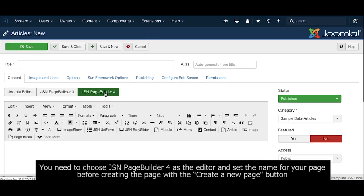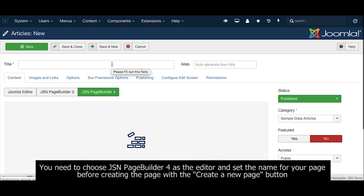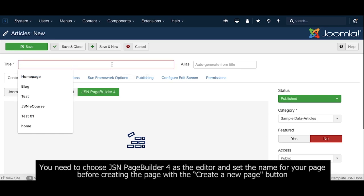You need to choose JSN PageBuilder 4 as the editor and set the name for your page before creating the page with the Create a New Page button.